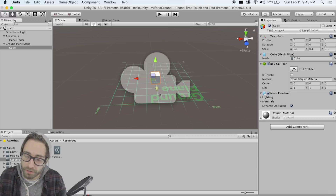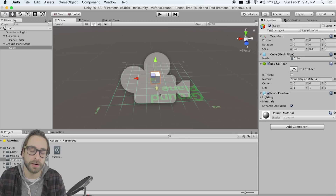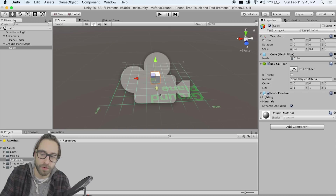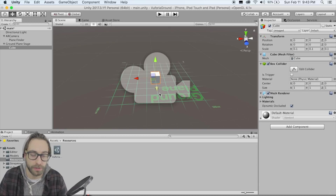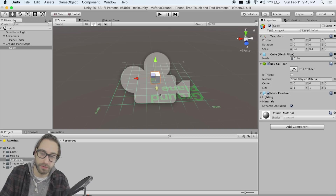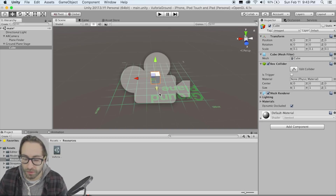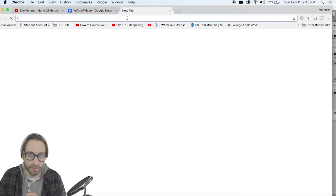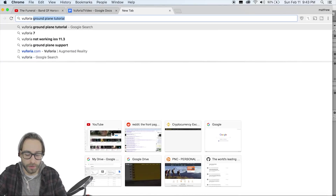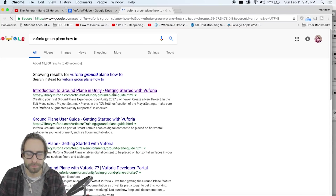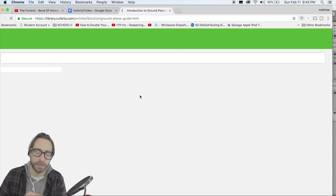The default behavior is a bit strange — it's not like AR Kit or AR Core. Currently, when you tap the screen, it instantiates a new object everywhere you tap, which might be okay for some use cases. But what we actually want is that when you tap, it just moves that object to wherever you tapped. To do that, go to Google and search 'Vuforia ground plane how-to,' which should bring up Vuforia's basic tutorial.